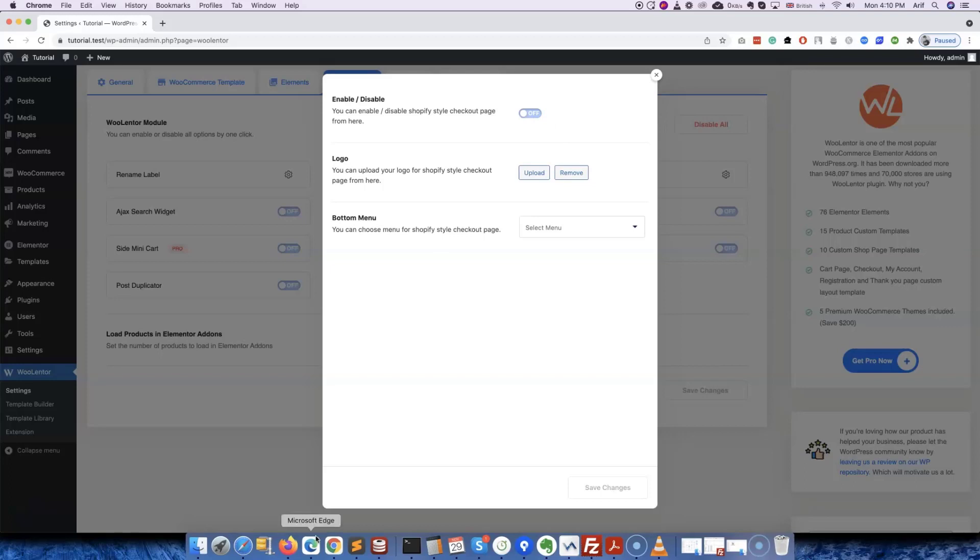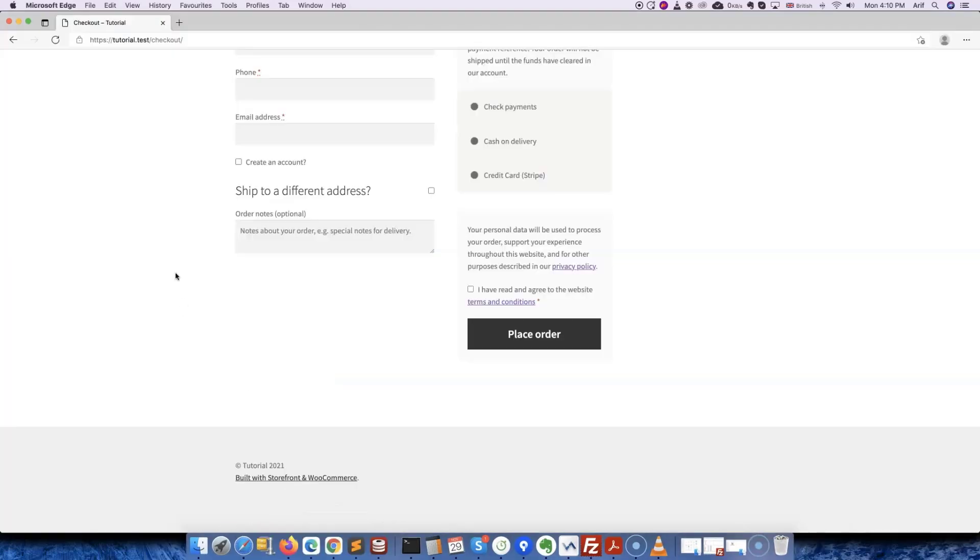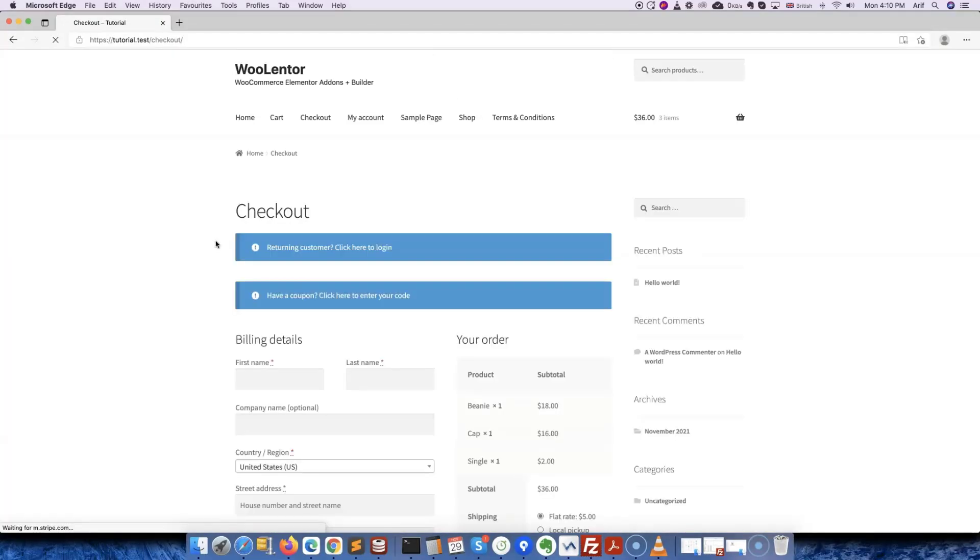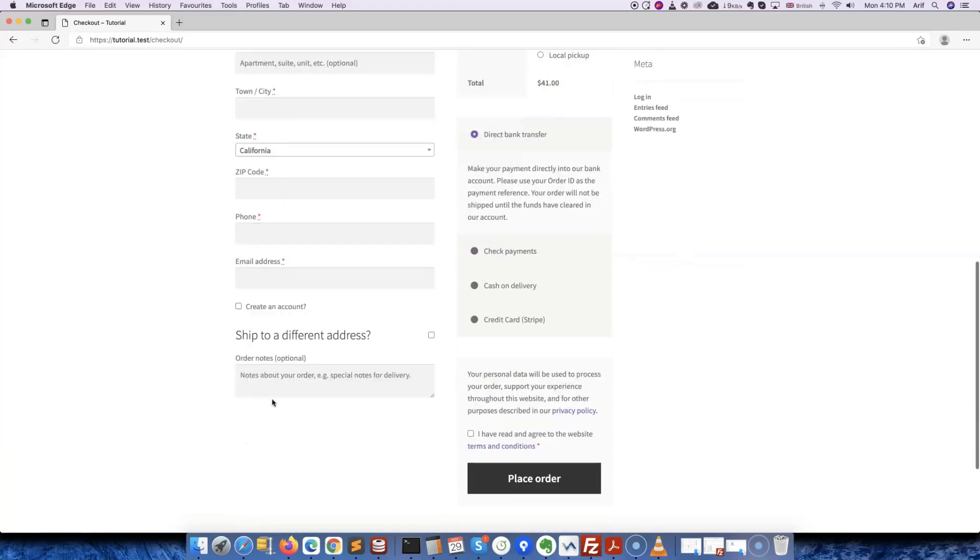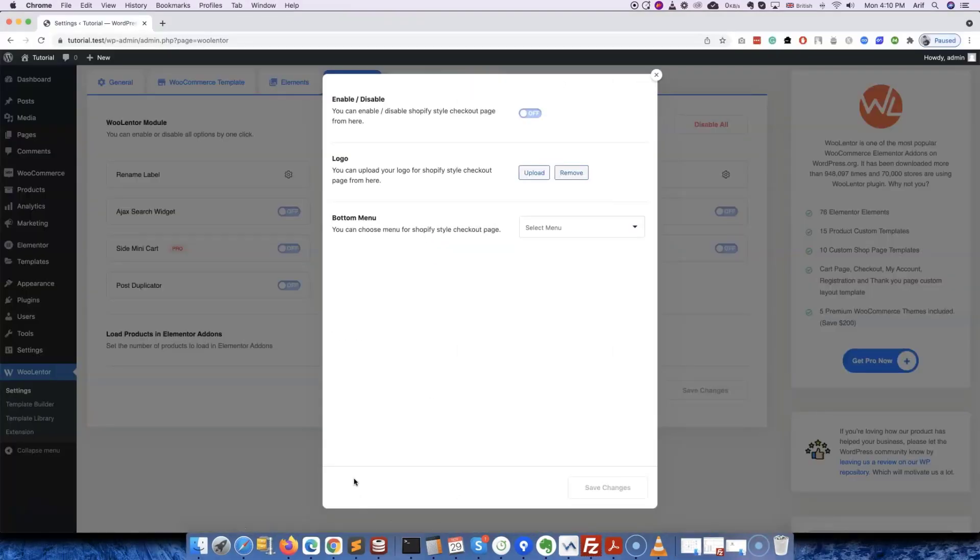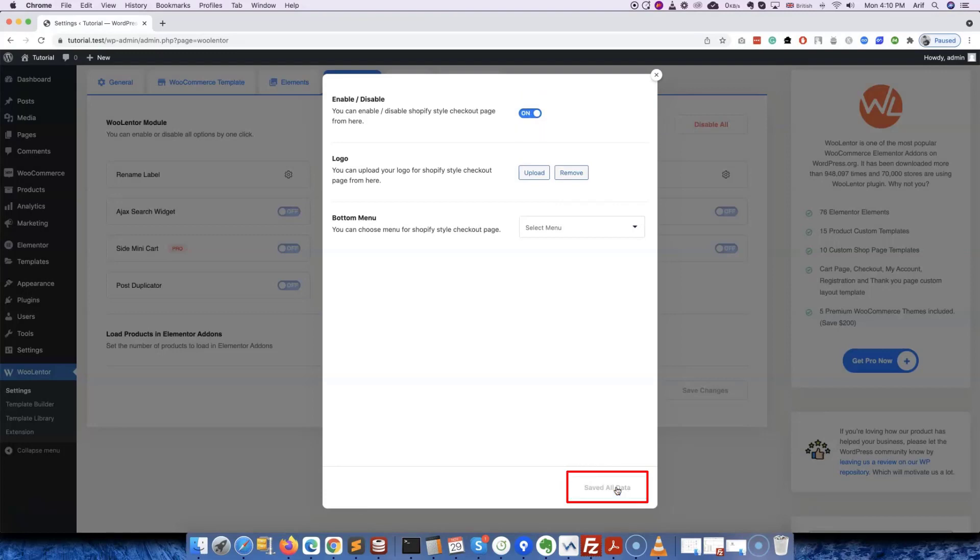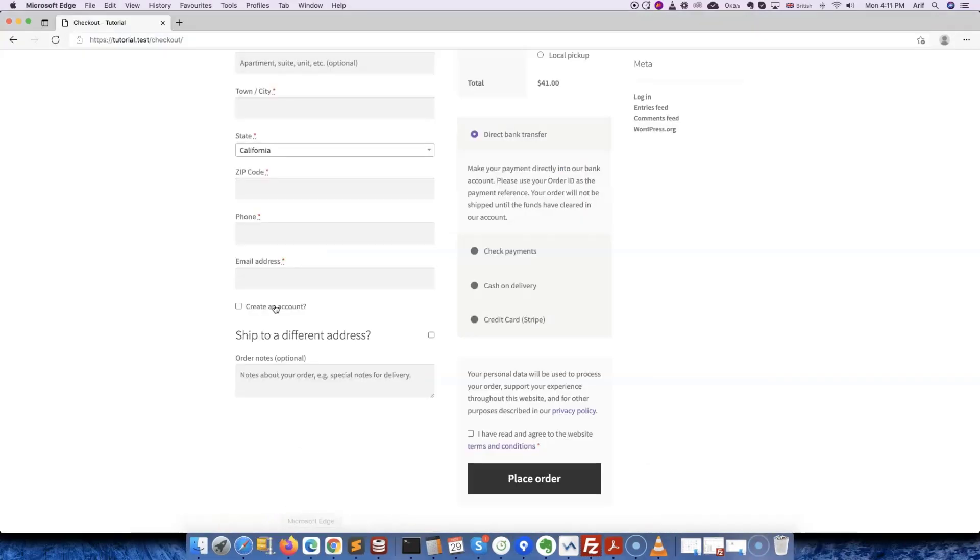Before enabling this option, let me show you once again how the default checkout page looks—quite a lengthy one, right? Now let's go back to the pop-up settings and enable the Shopify style checkout option.